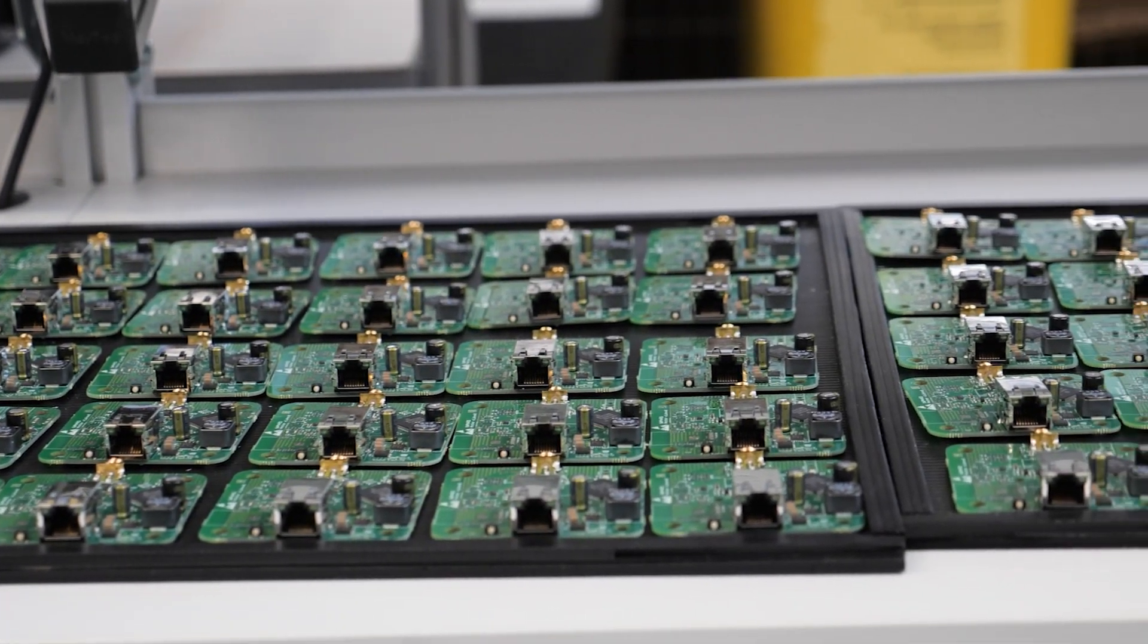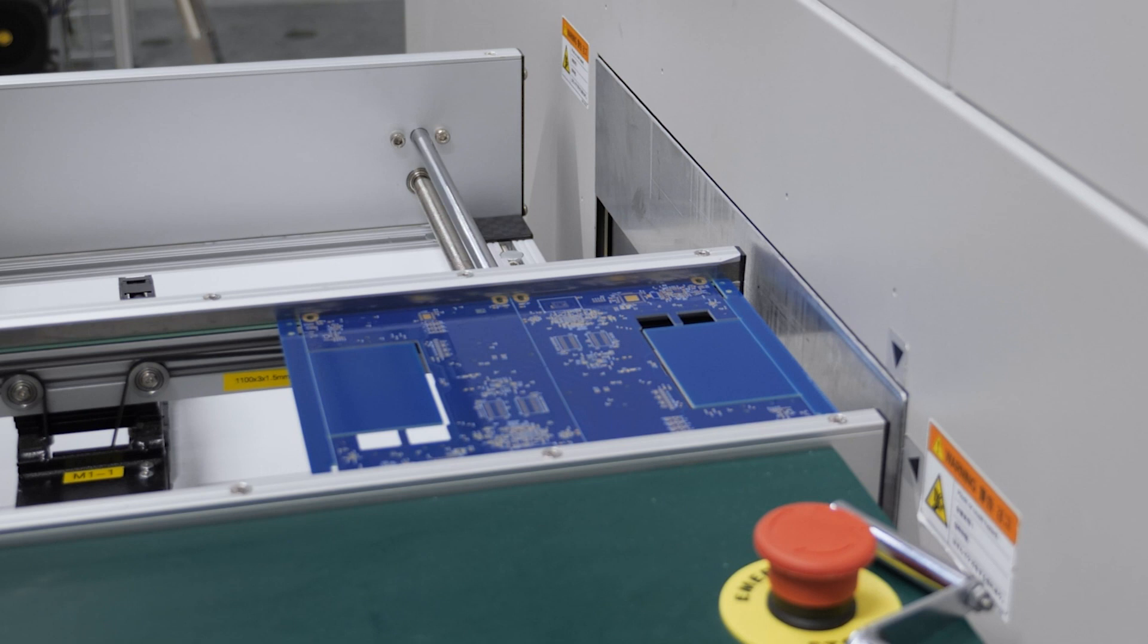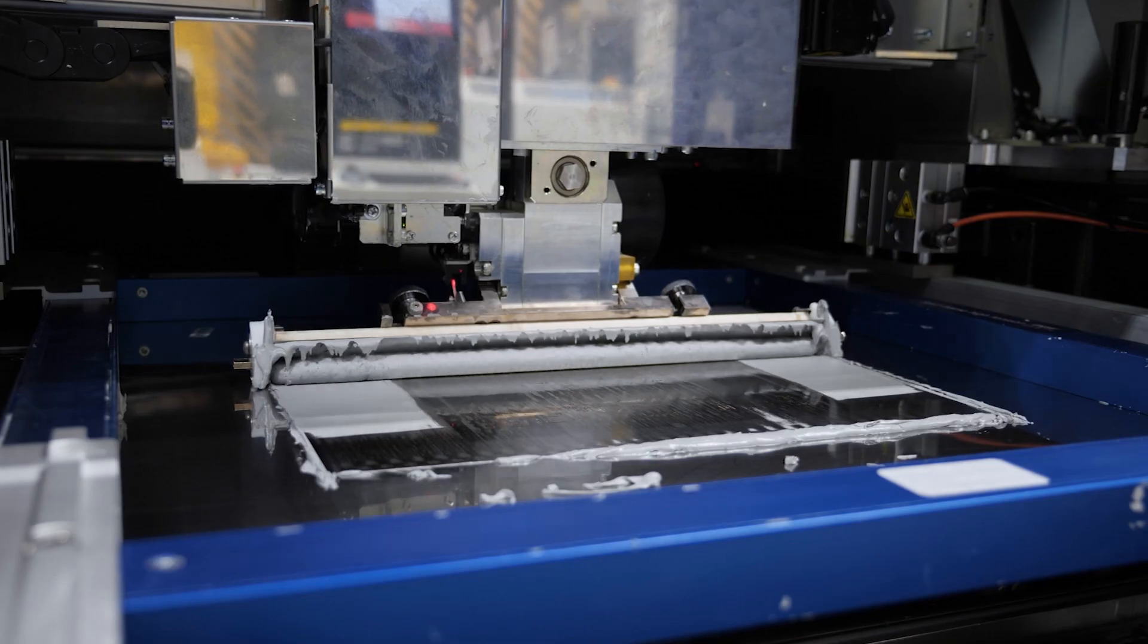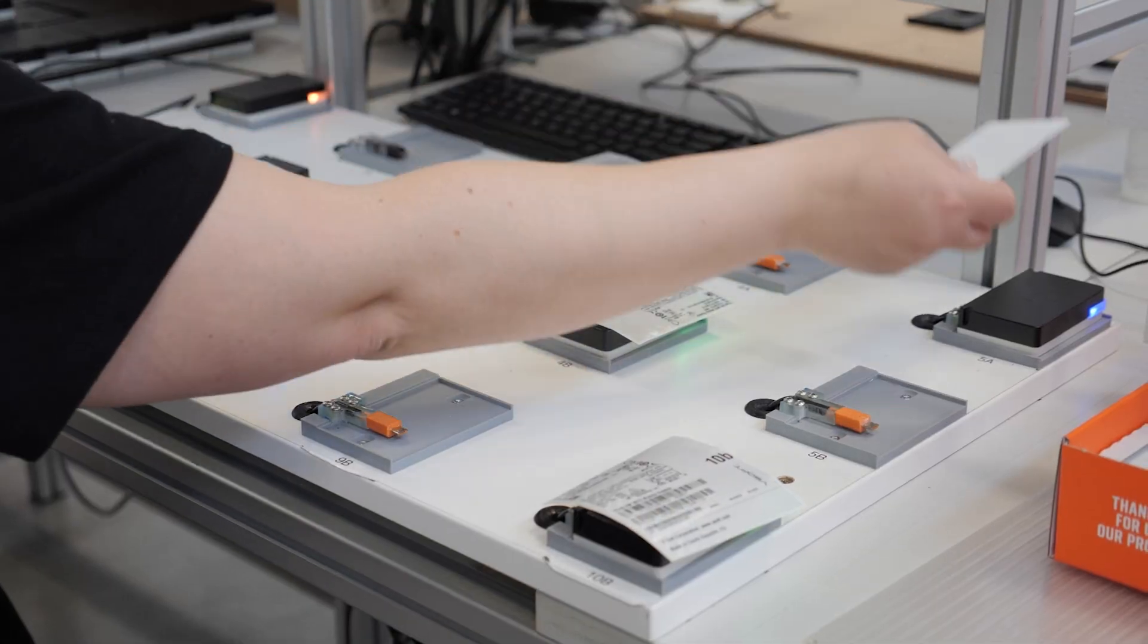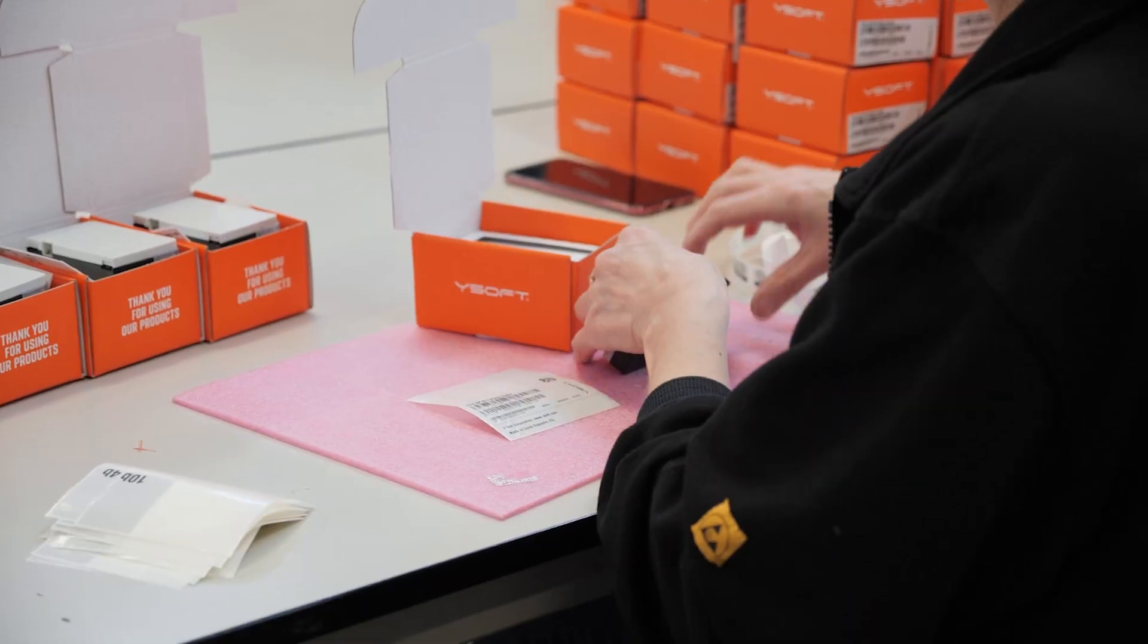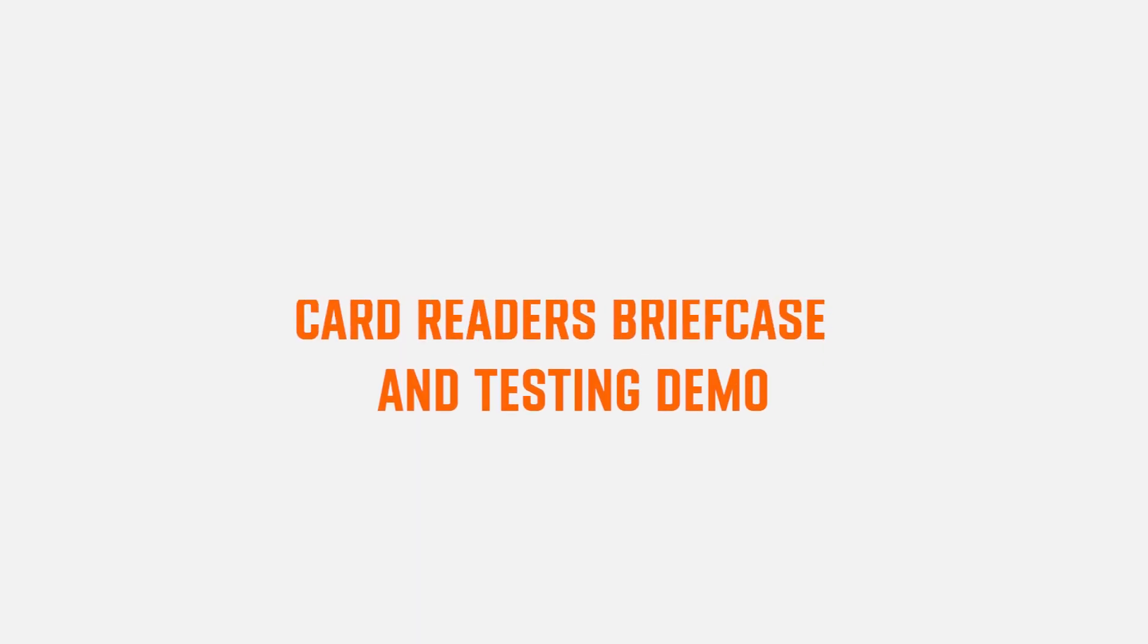Ysoft MFX Ultimate Reader is the most universal and reliable card reader on the market today, delivering security, ease of use, and convenience whenever you need it. Let's have a look at a briefcase and card testing demo.